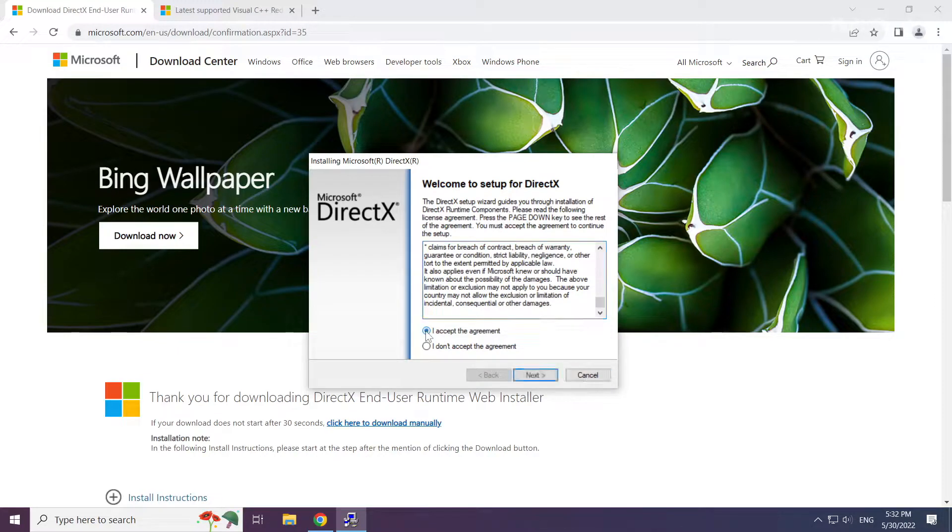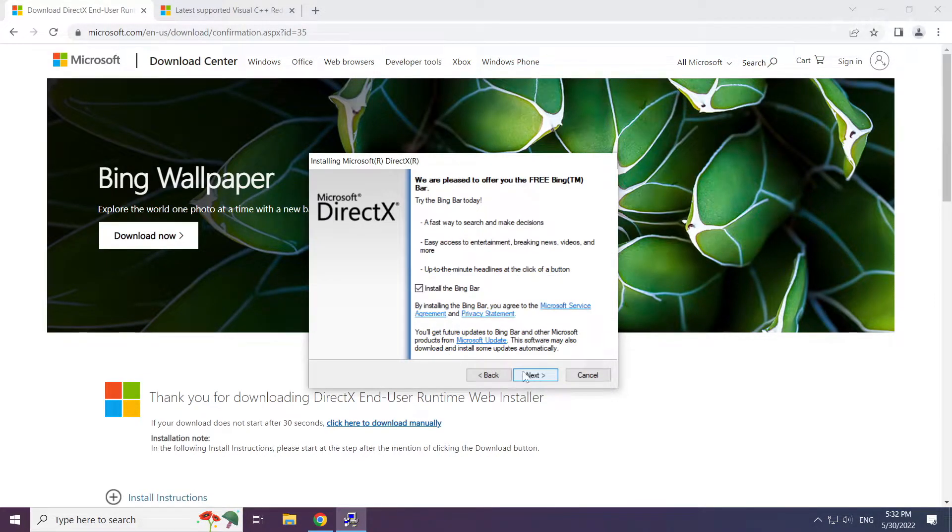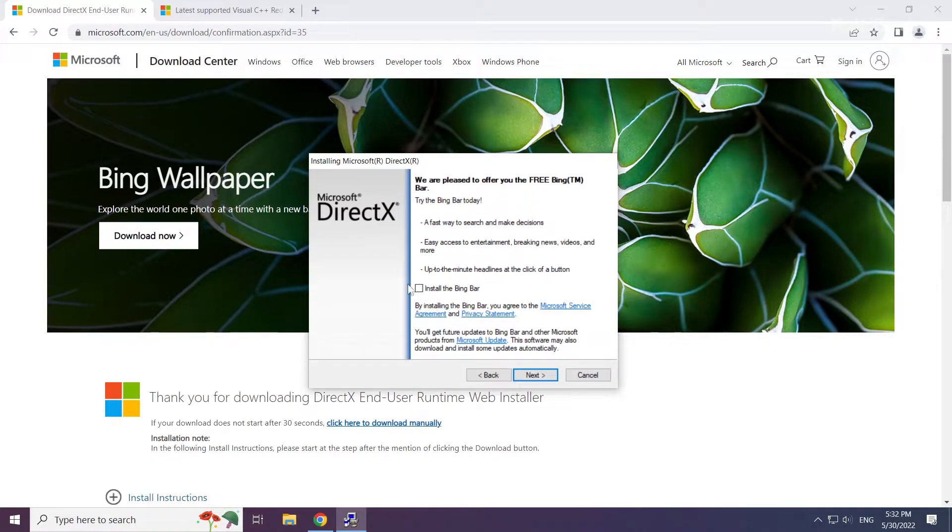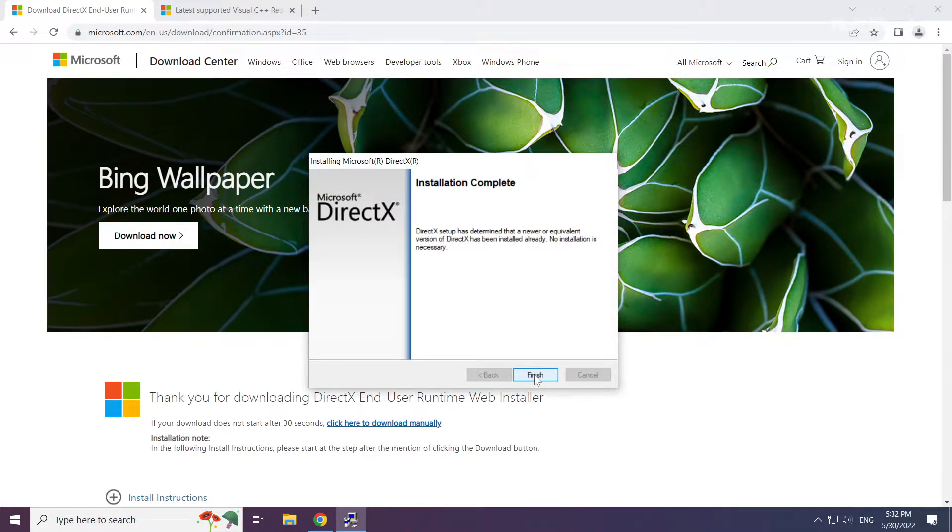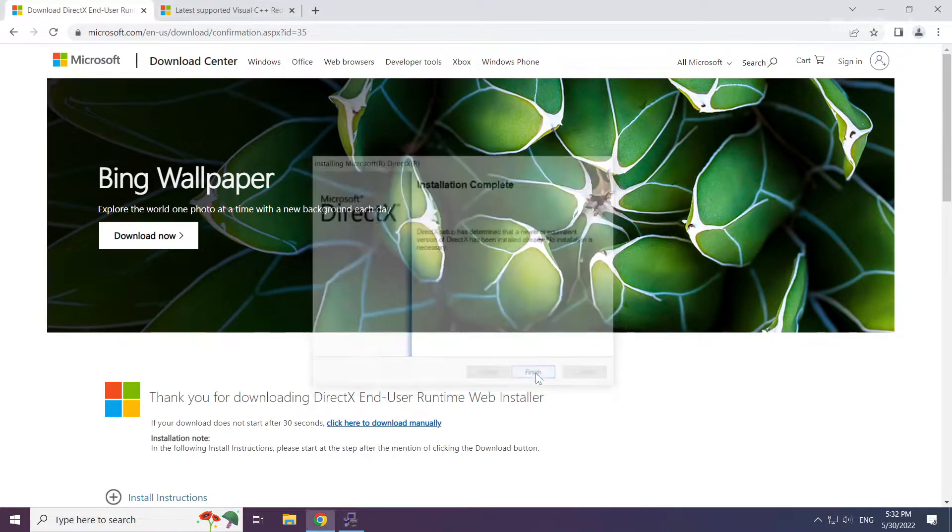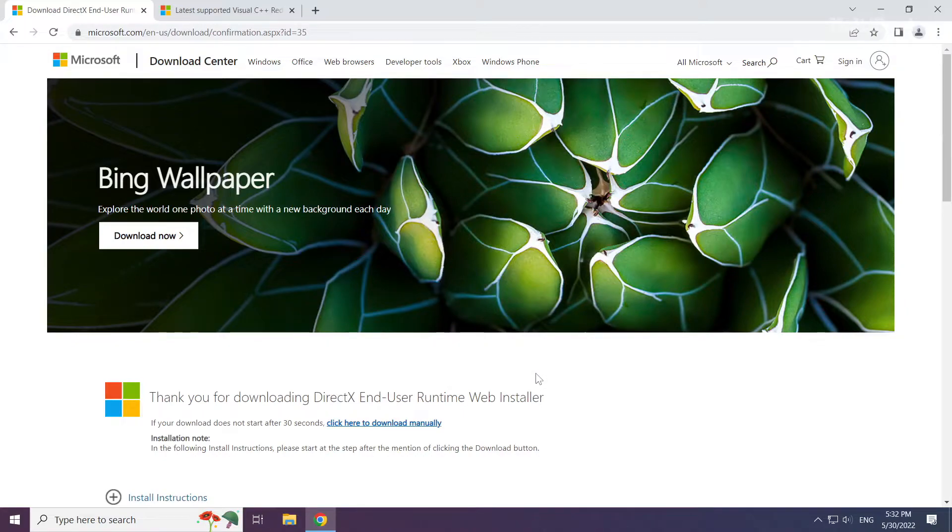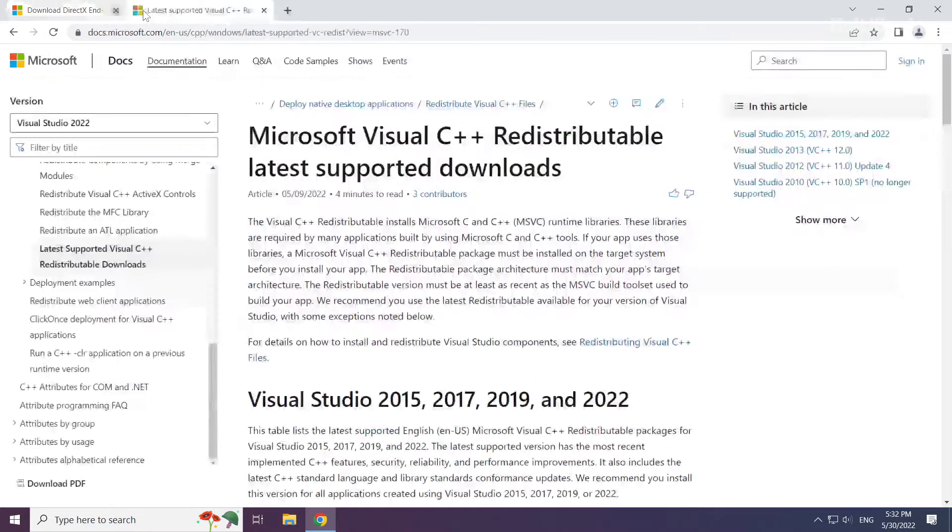Click I accept the agreement and click next. Uncheck install the bing bar and click next. Installation complete and click finish. Close DirectX website.